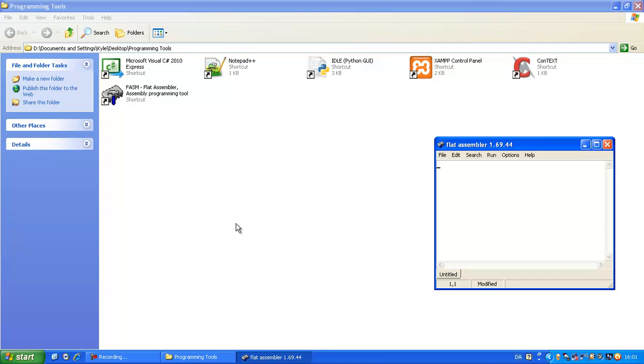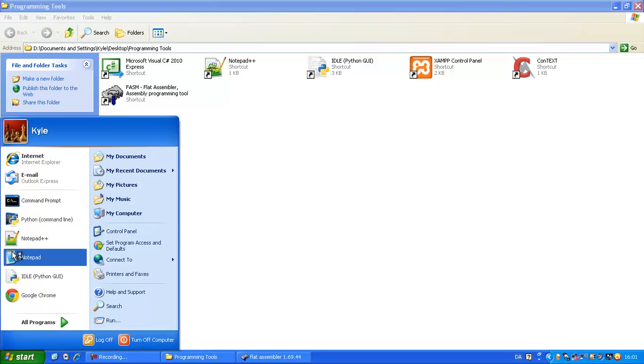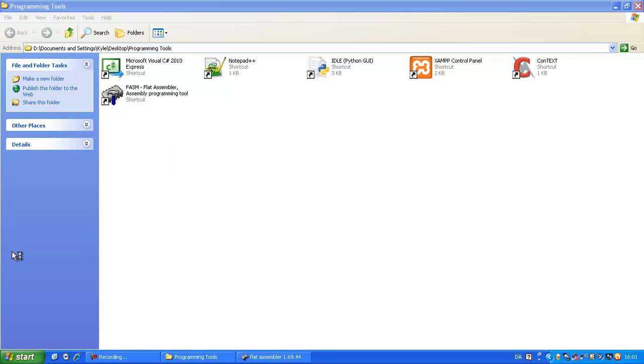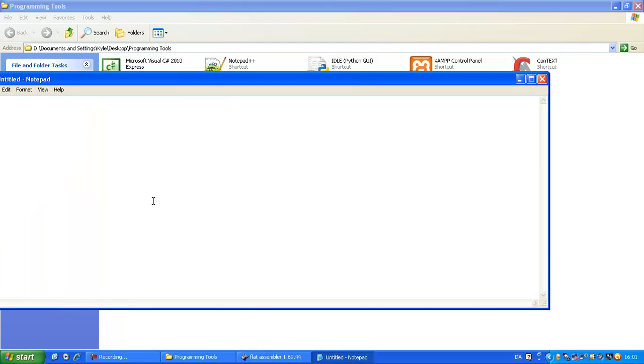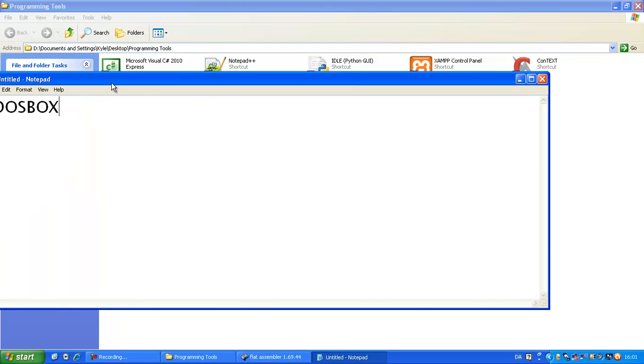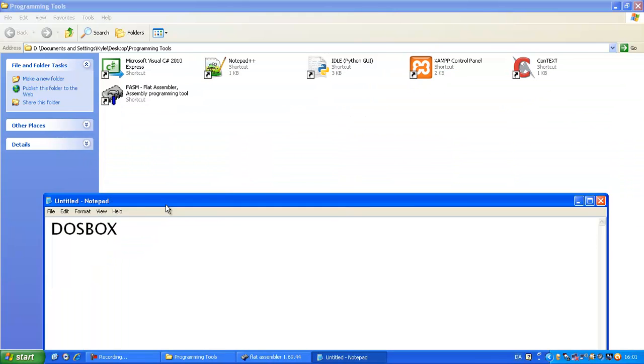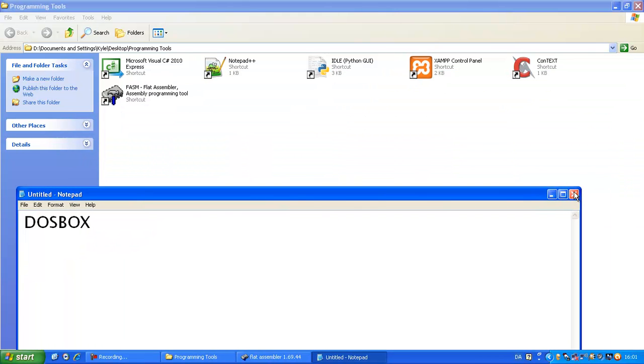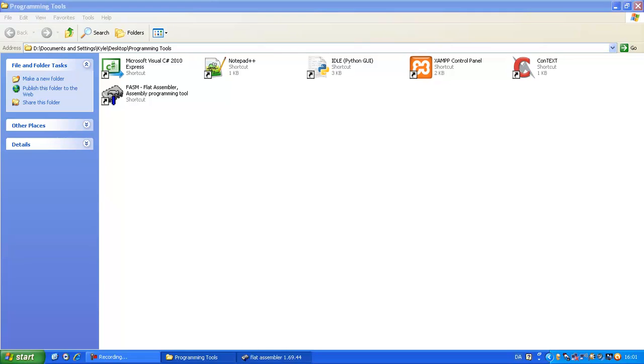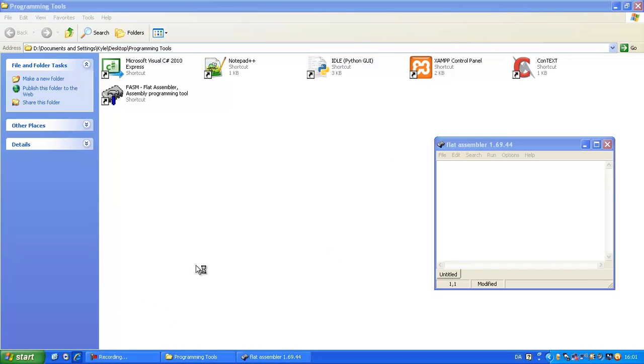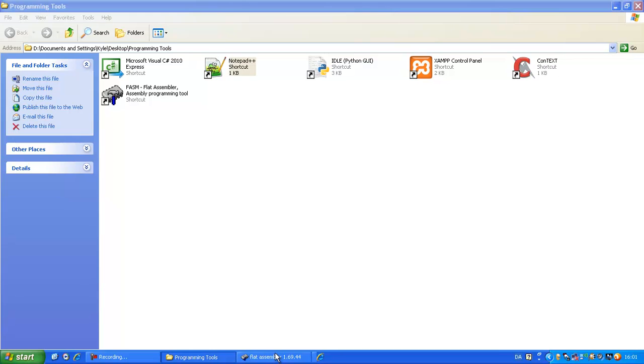Now if you're running on a 64-bit operating system, you'll need a software called DOSBox. Here, DOSBox. And DOSBox I will explain that later when I go to my Windows 7 computer that has 64-bit. But we're going to be using FASM, FlatAssembler, and notepad++.